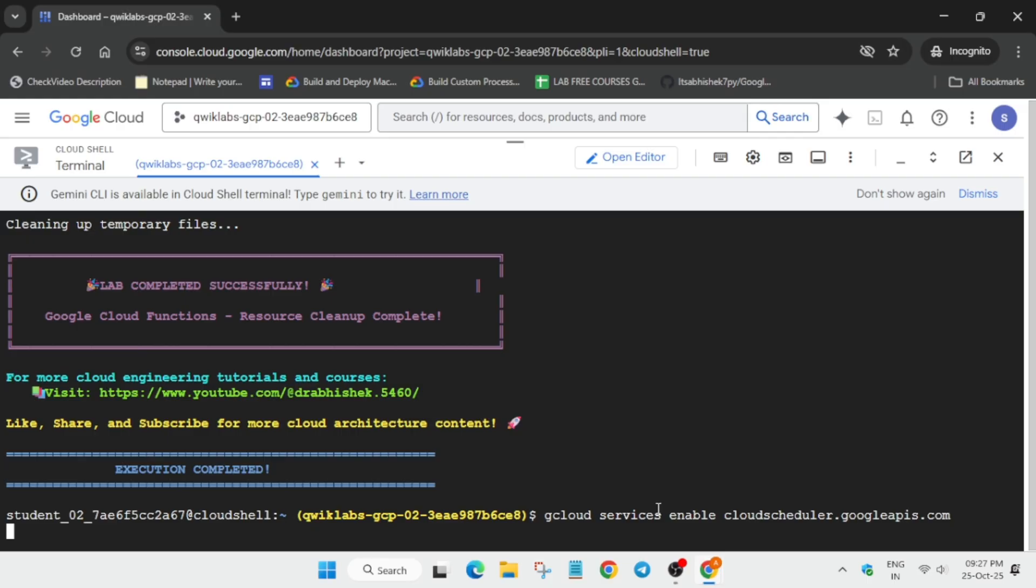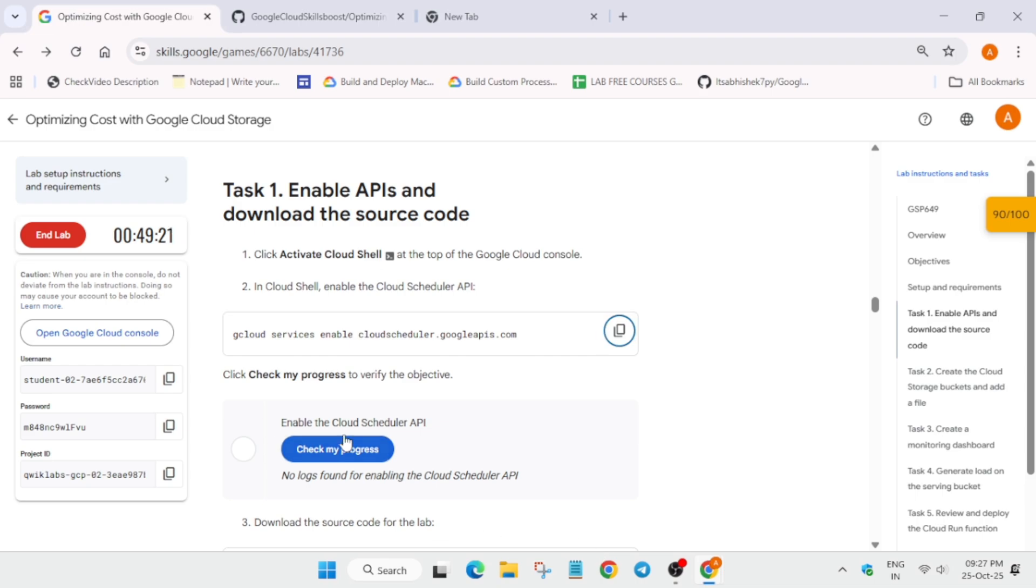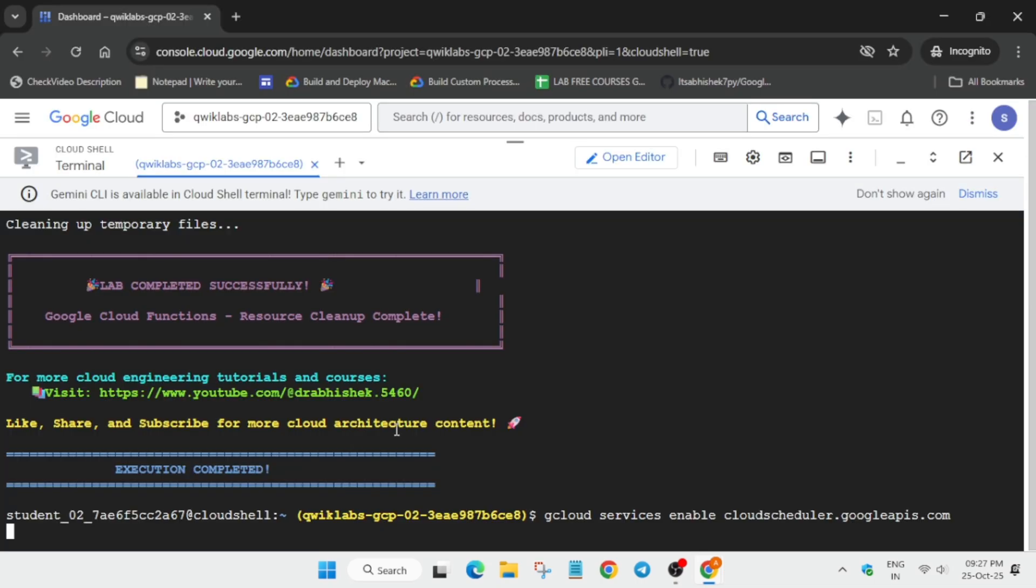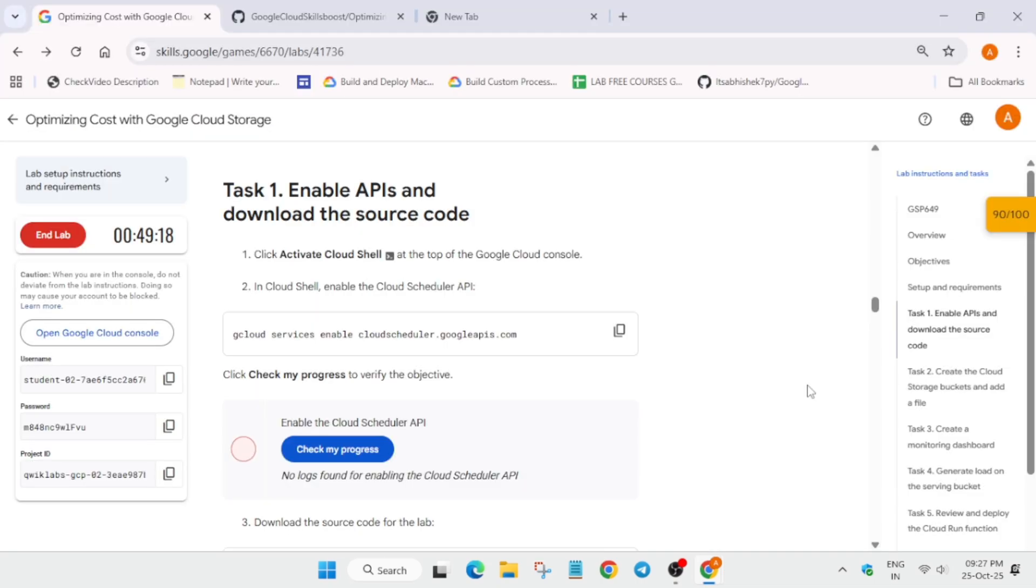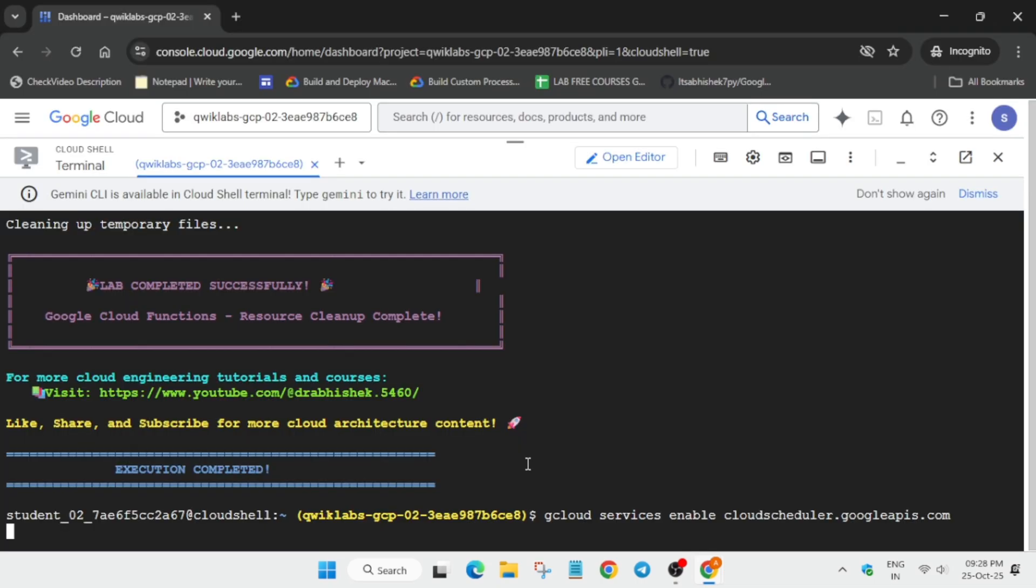If you're getting errors in other parts of this lab, don't worry—just restart the lab and try again. Wait for some time and let's check the score.